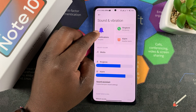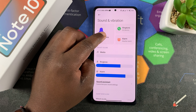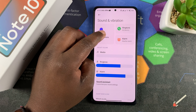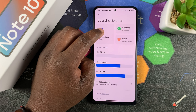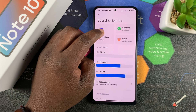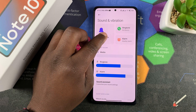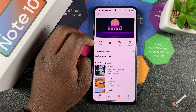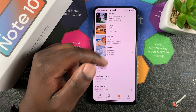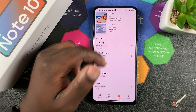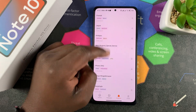Now to change notification tones — these are basically tones for messages, alerts, WhatsApp messages, Instagram DMs, Instagram notifications, things like that. So you can tap on that and it should open the themes app on your Redmi Note 10 Pro to select from a list of notifications.